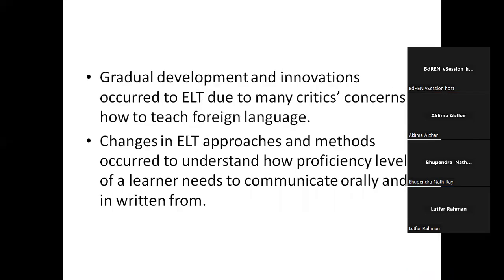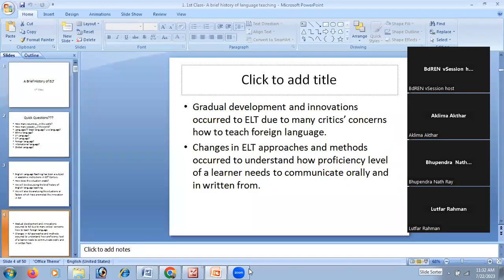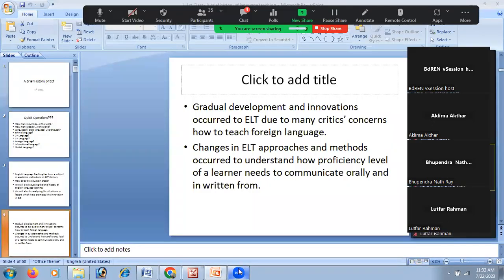What was the situation of English language teaching and all its methods? At present, English is used approximately in all countries of the world, but 500 years back the situation was not like that.